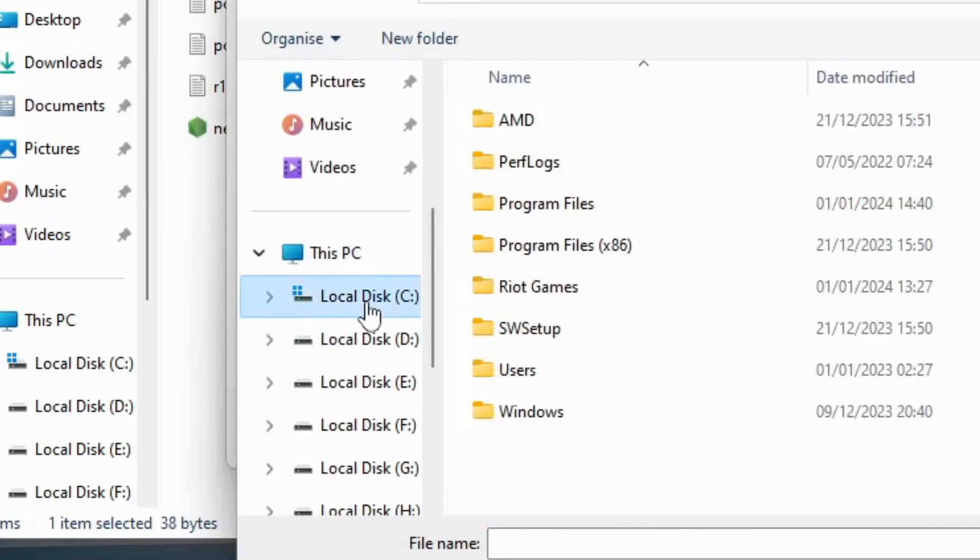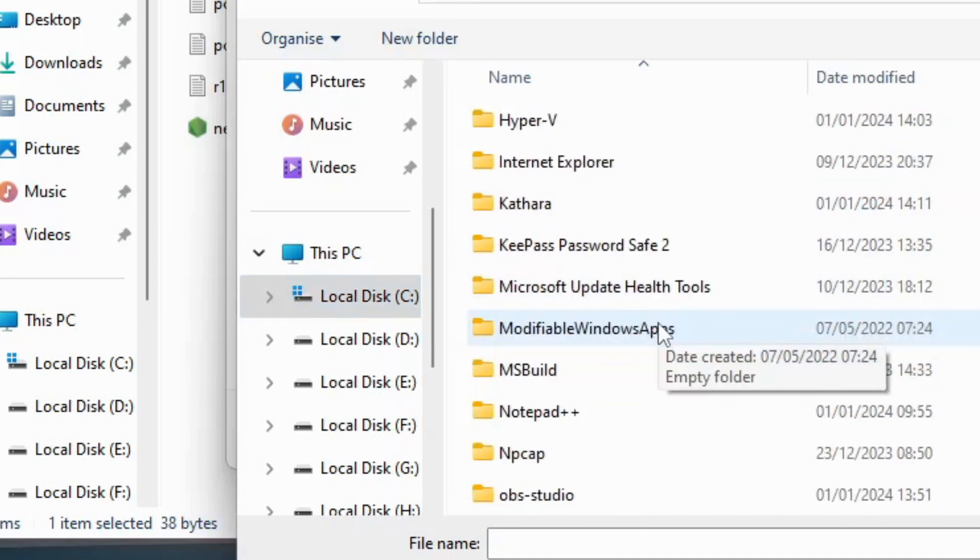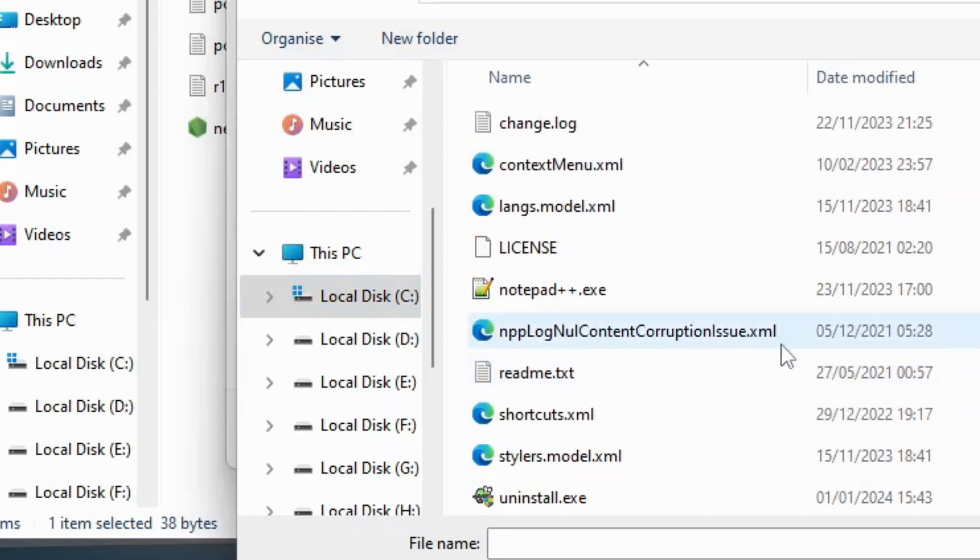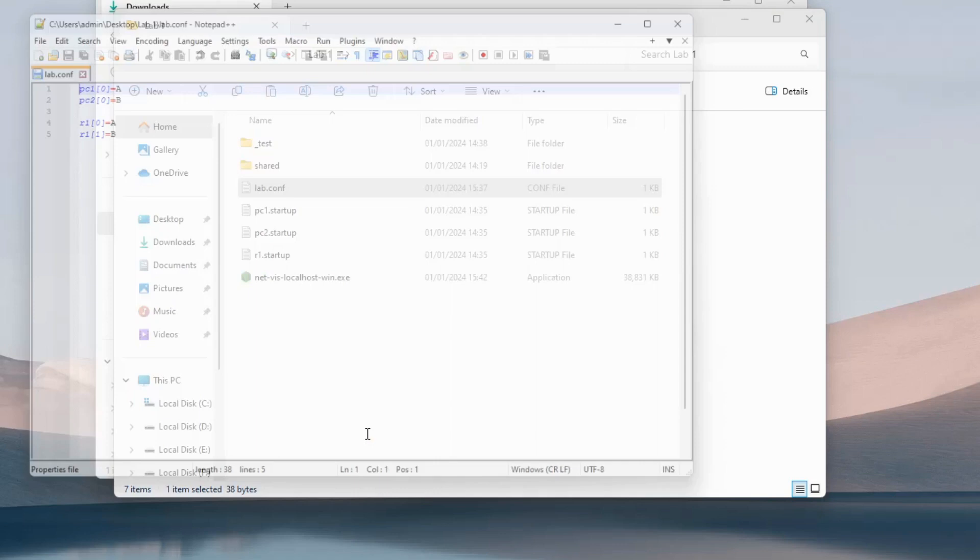Click on your local C drive. Choose the program files folder and find the Notepad++ folder. Scroll down and choose notepad.exe. Click on open and click on always in the menu.